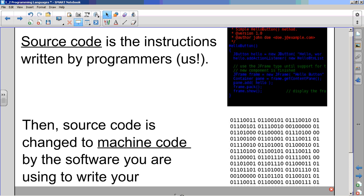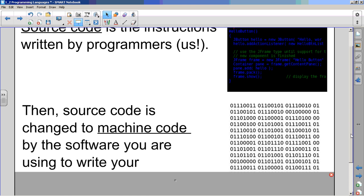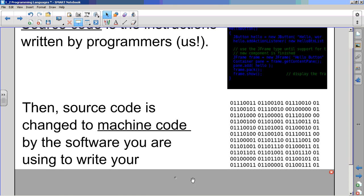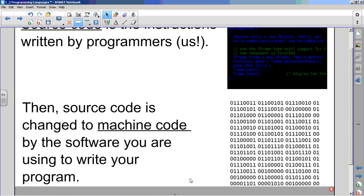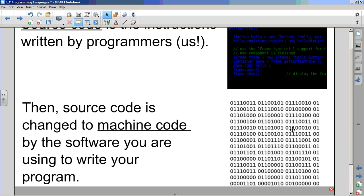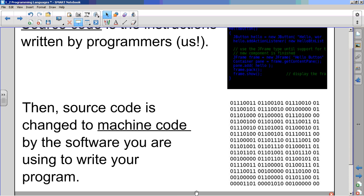The source code is changed to machine code by the software you're using to write your programs. So that would be Scratch's job - to take those little yellow and purple blocks and change them into zeros and ones, which is what the computer can understand, and then the computer responds accordingly. We'll talk more about the zeros and ones in machine code when we get to our unit on hardware and software, but that's not for a little while.